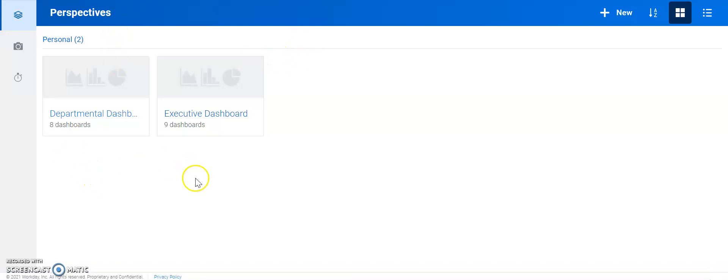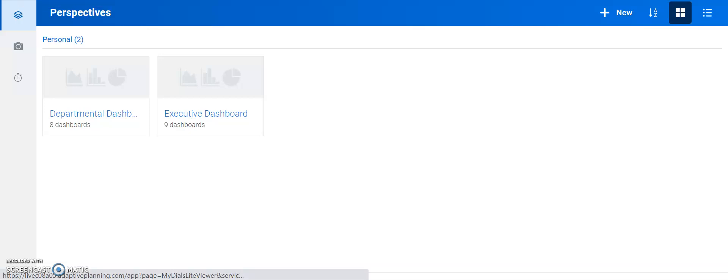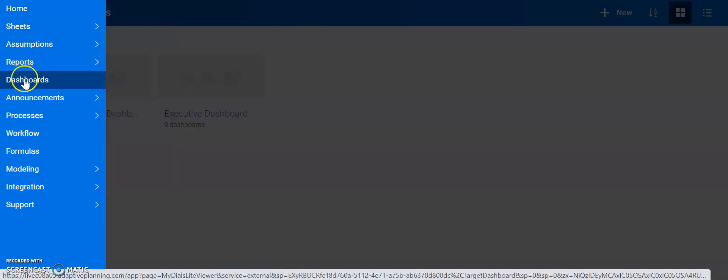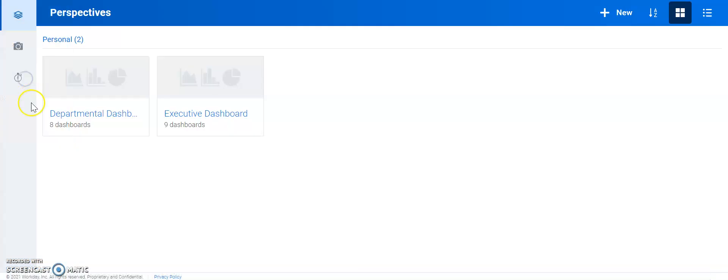Here we can see we're already in dashboards, but let's start by clicking on the workday icon, go down to dashboards.